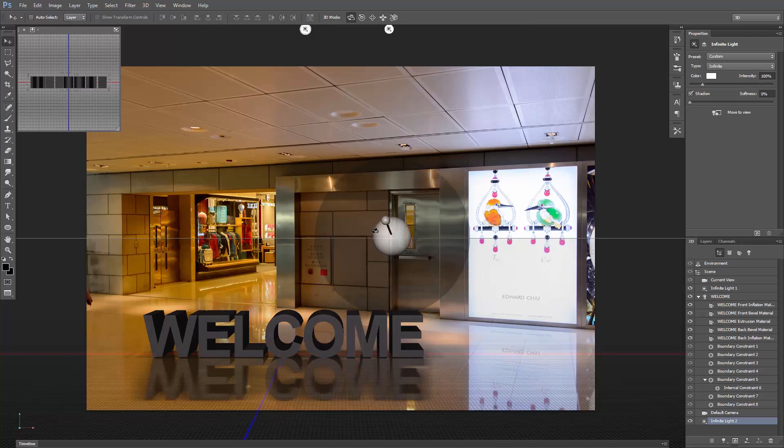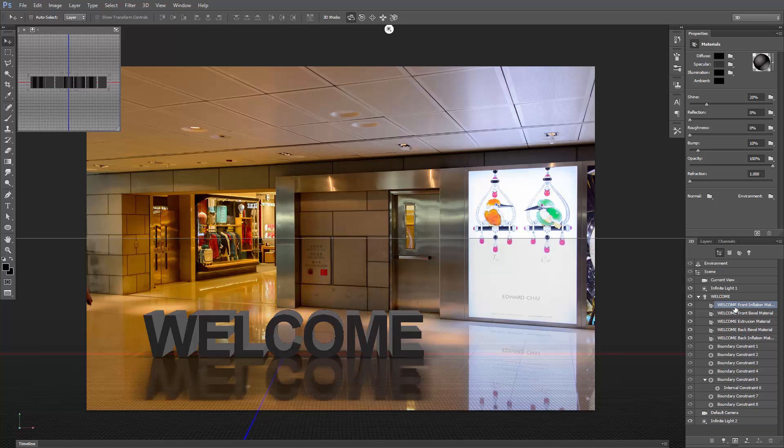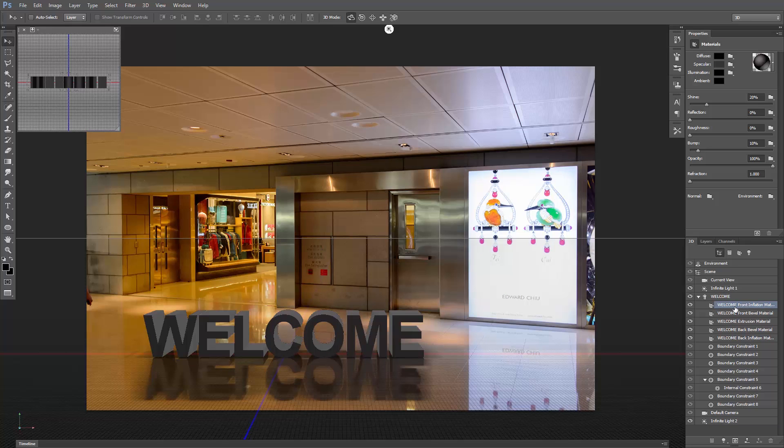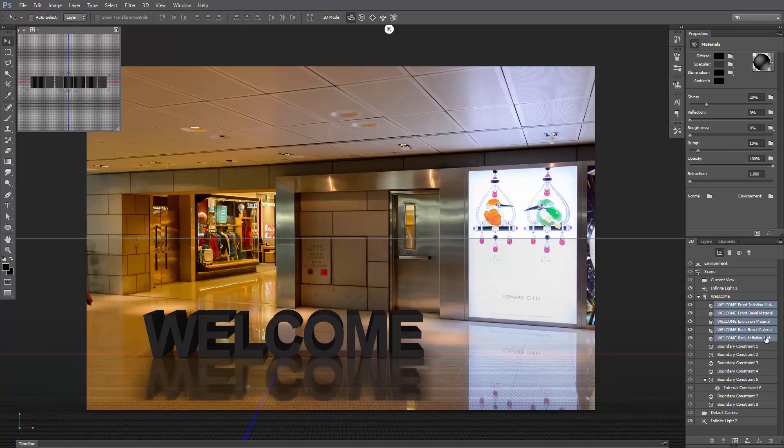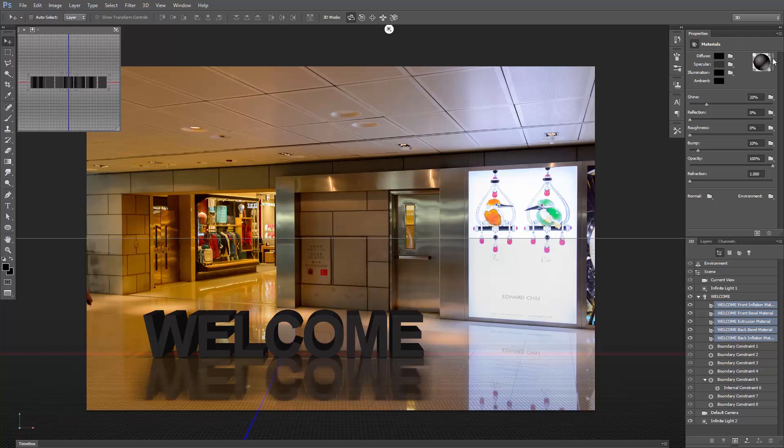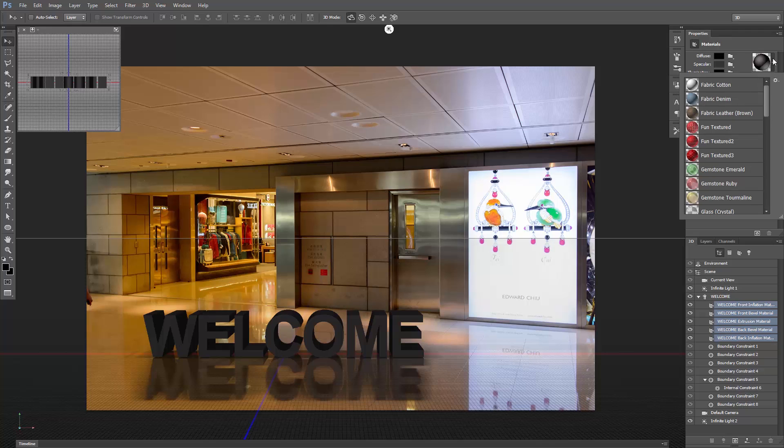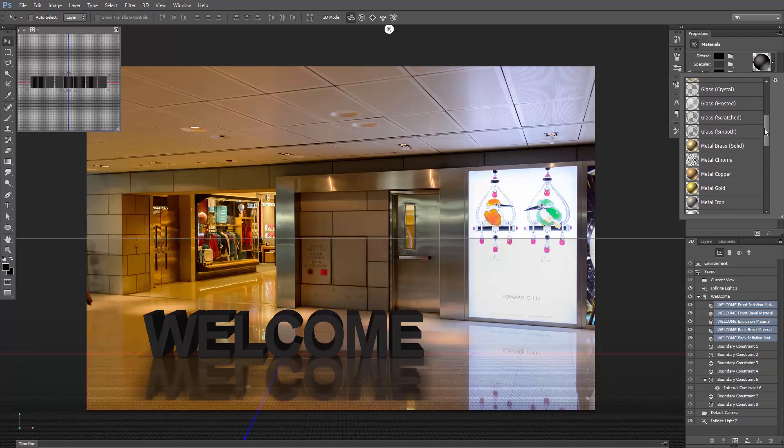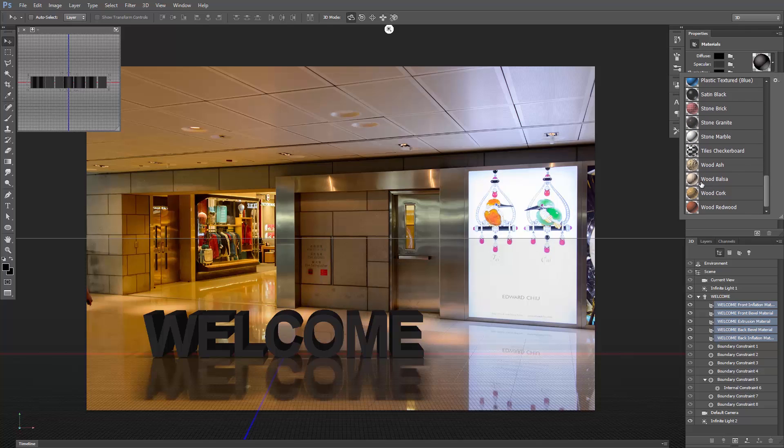Adjust the position, and make the intensity about 45%. Great, let's change the materials. Select the first material here, hold down the shift key, and click this one. Then go to the properties, open this drop-down menu, and I'll select this wooden texture here.